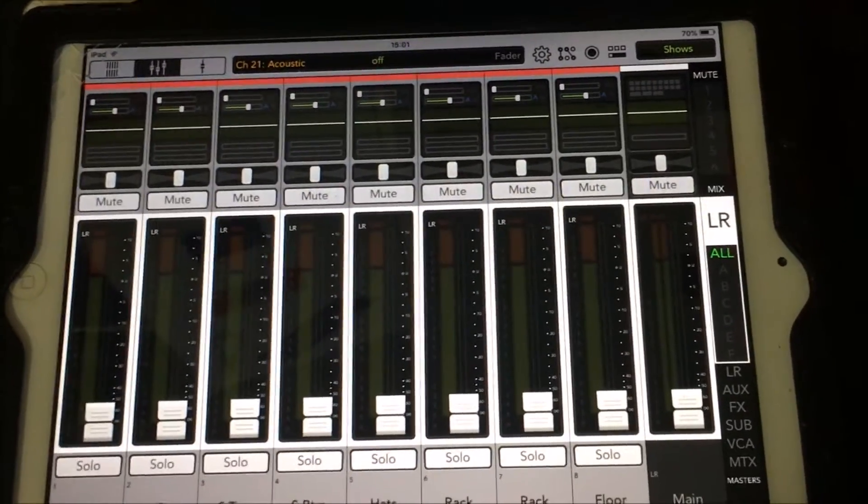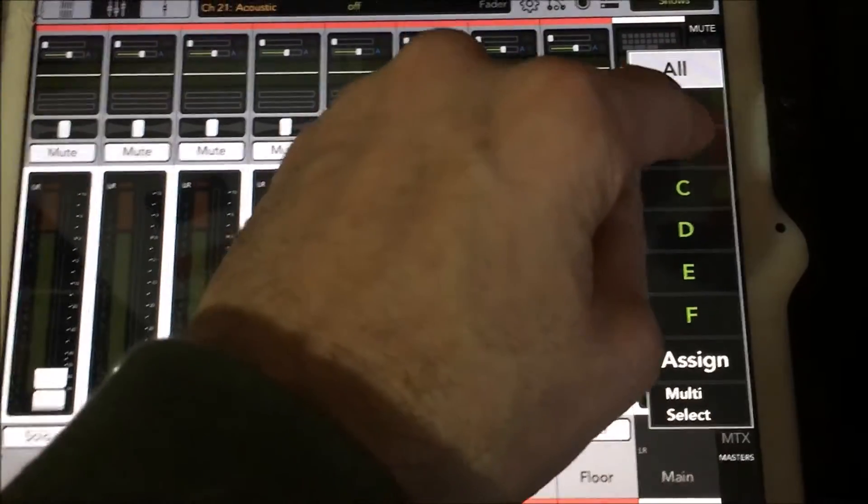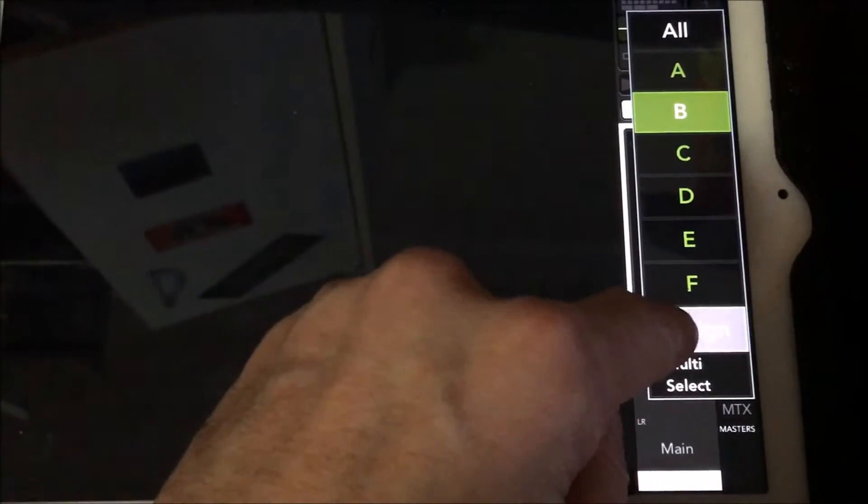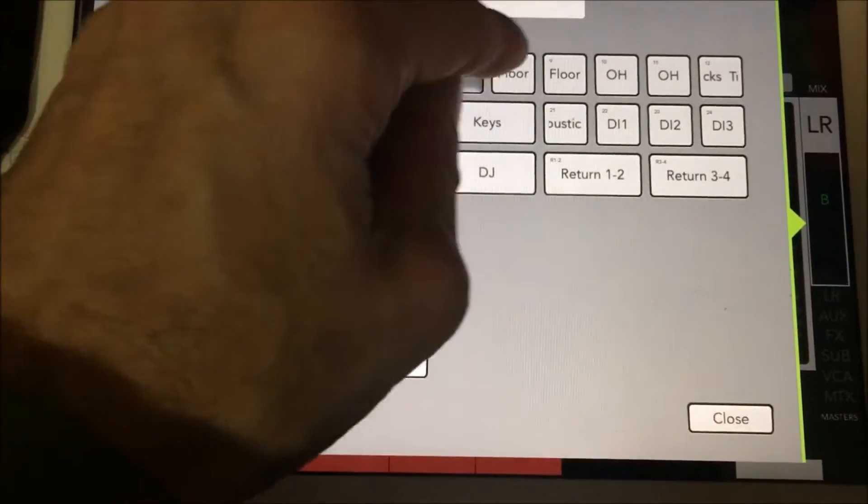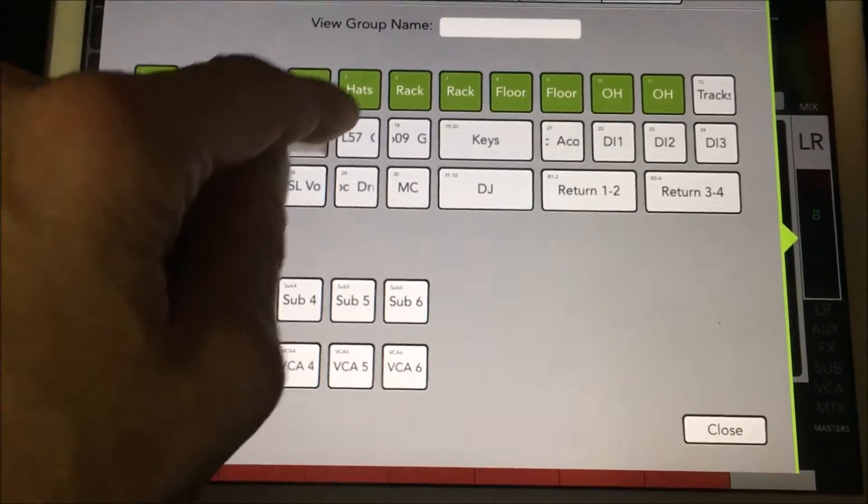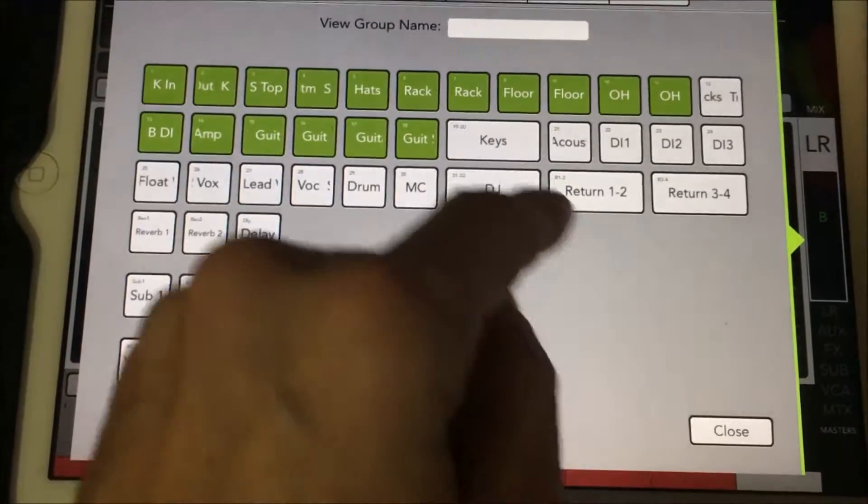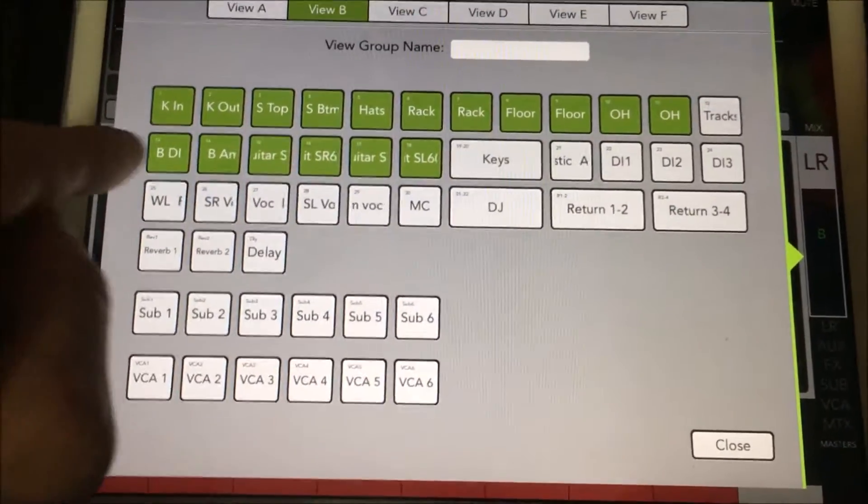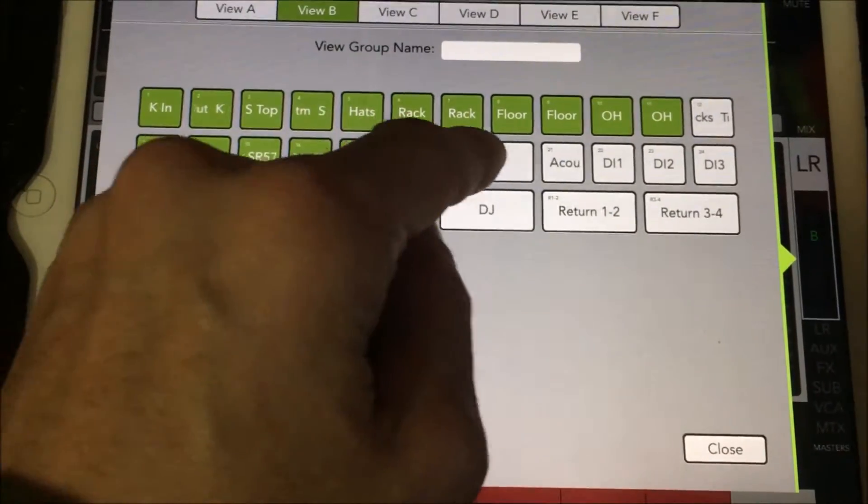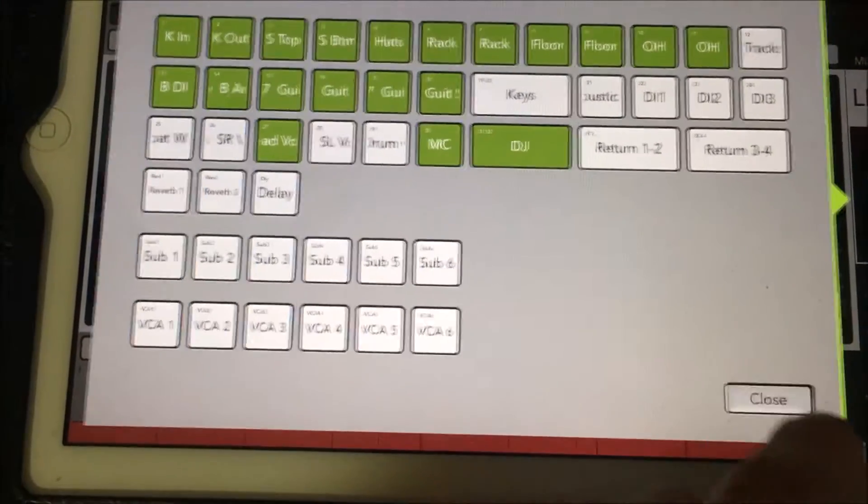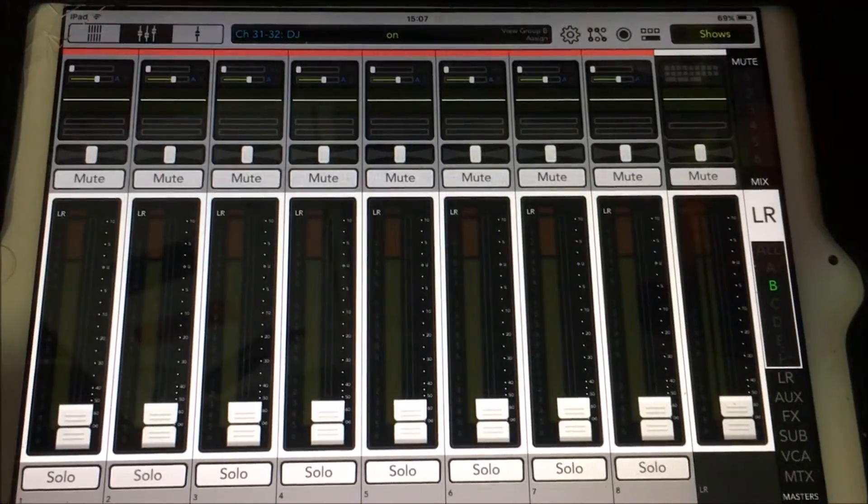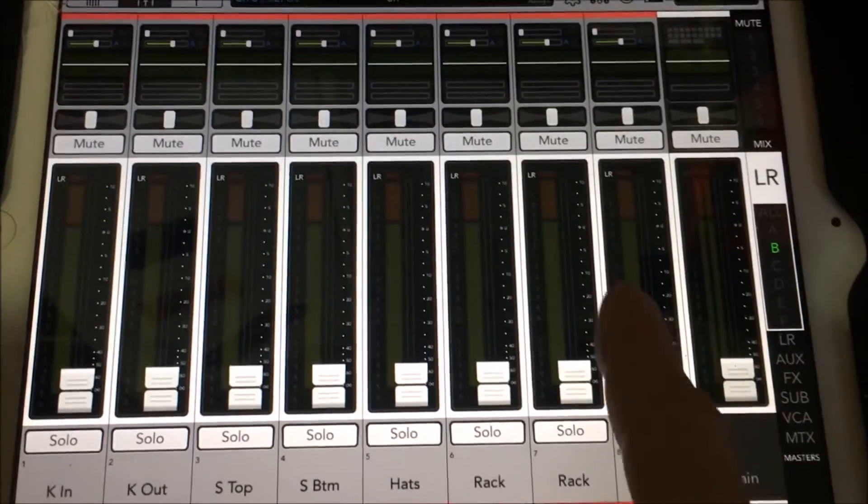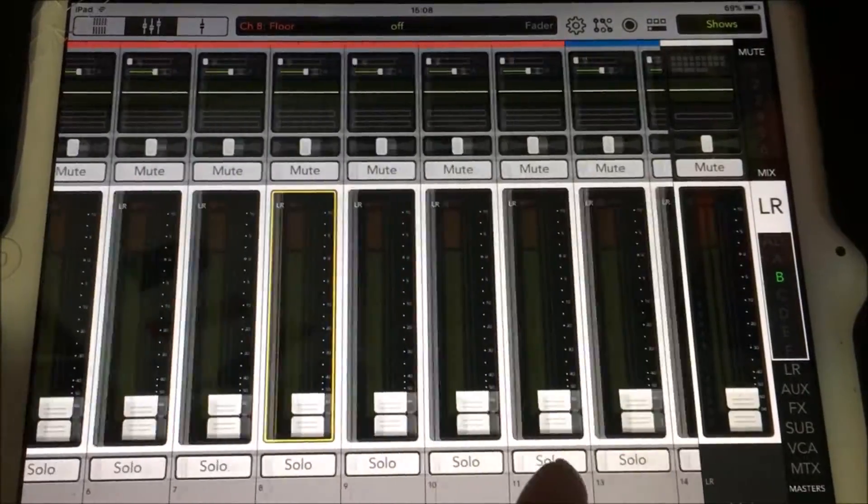Next, let's create a view group for the straight-ahead rock band in group B. Here we'll assign all the drum channels minus the tracks, our bass. This typical setup will not have keys, an acoustic, fiddles, mandolins or anything else. We'll assign the MC and a DJ channel as well. Let's have a quick look at view group B. The goal here is to reduce the clutter and not see channels we are not using.